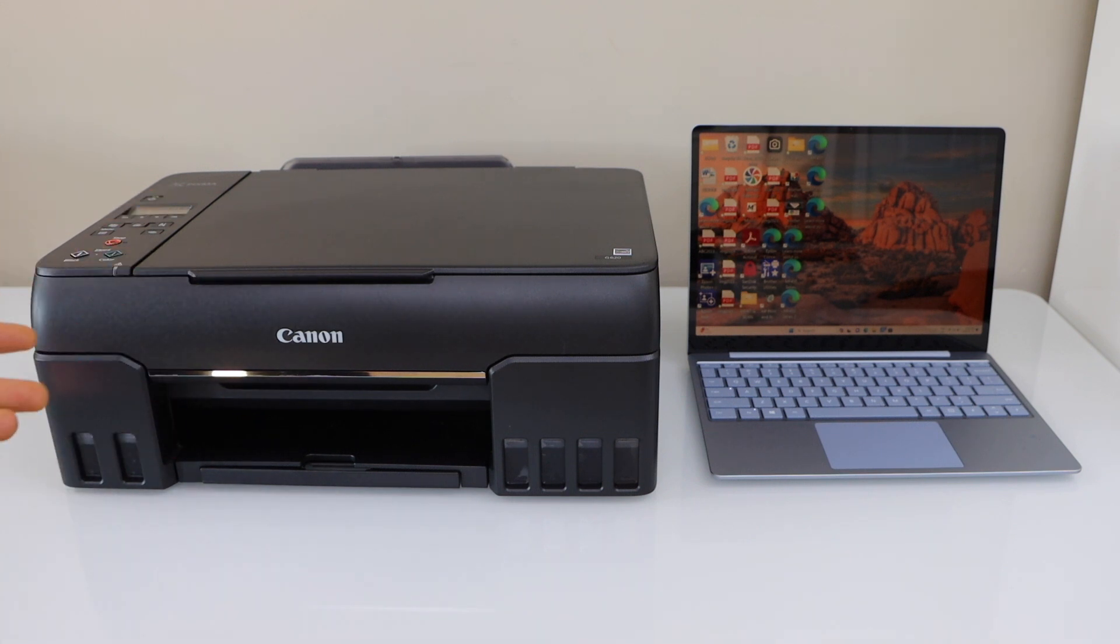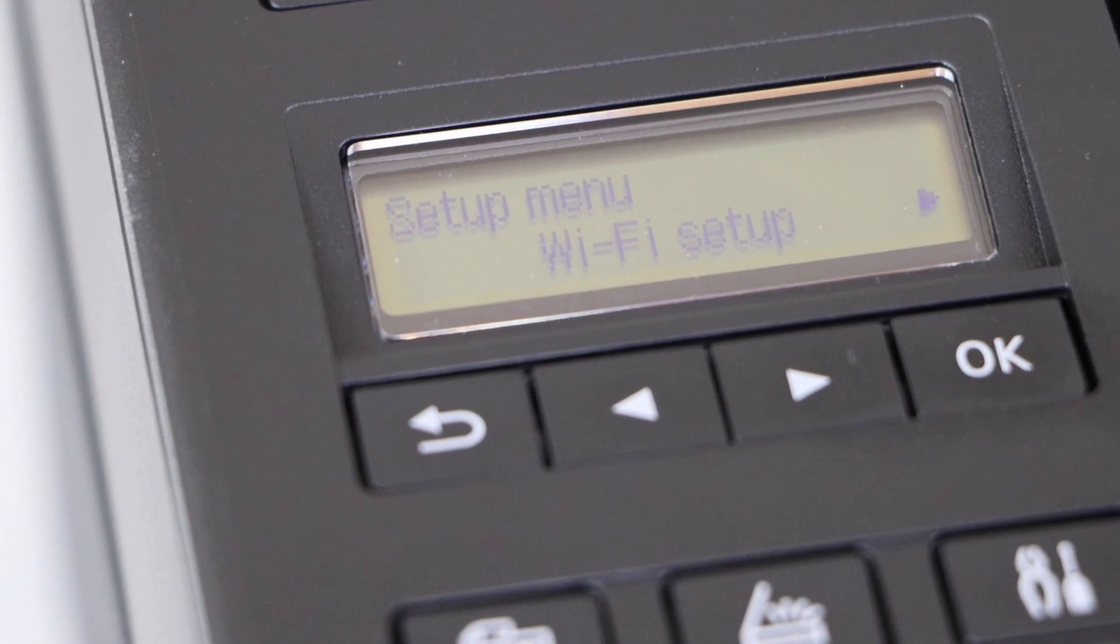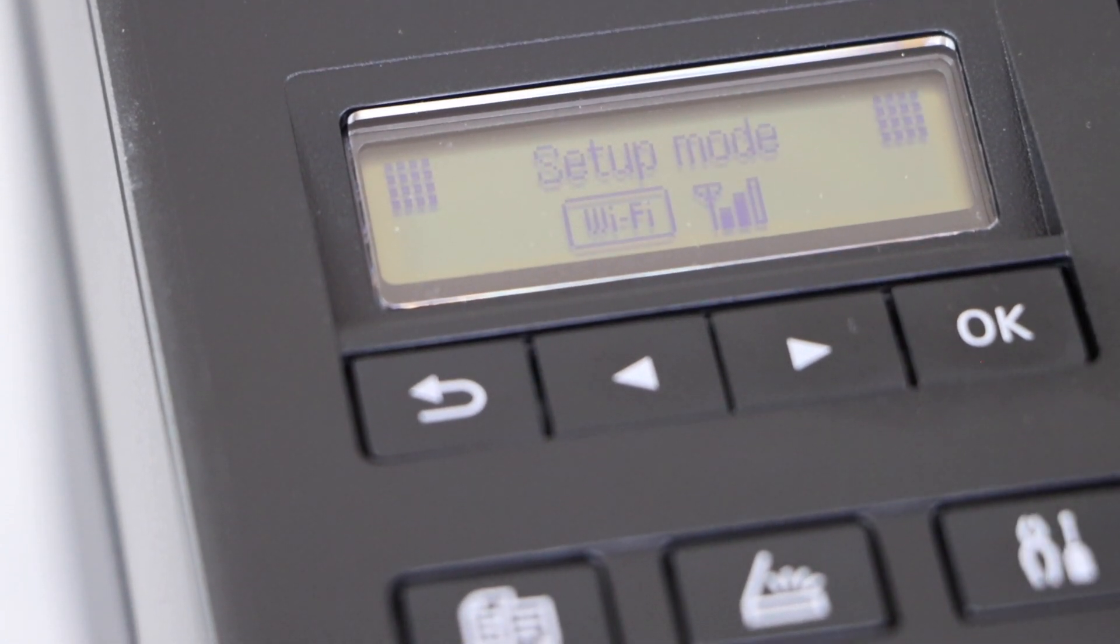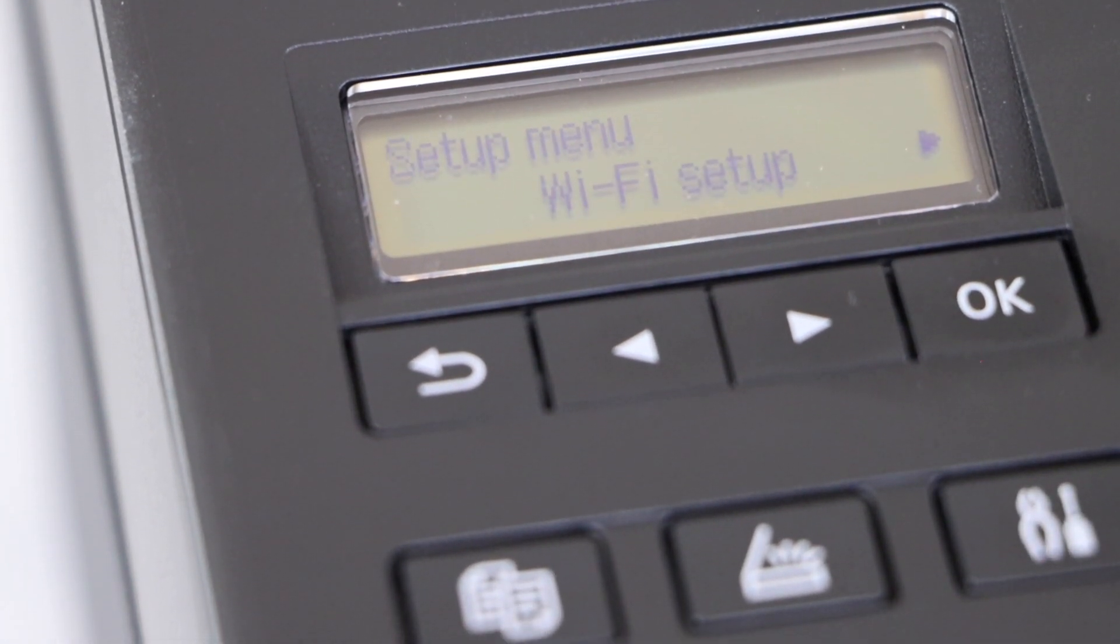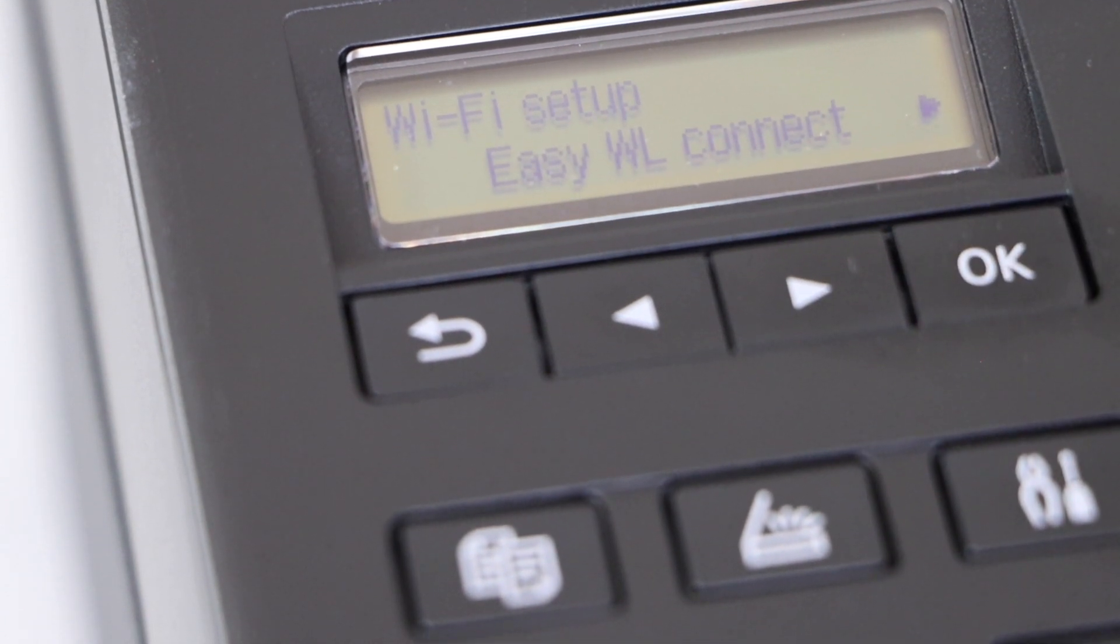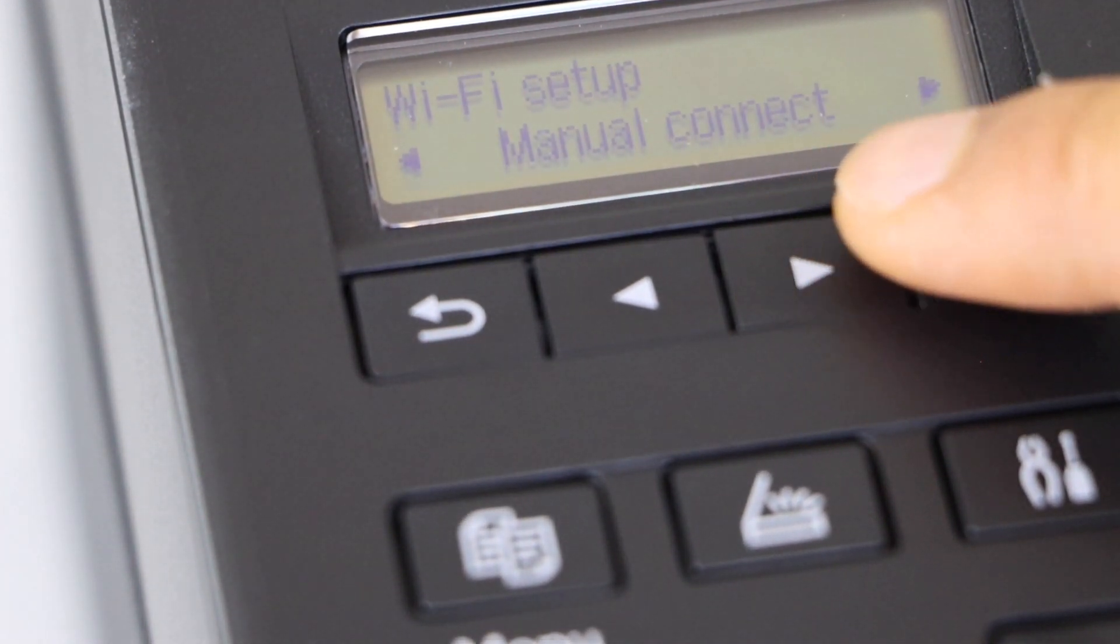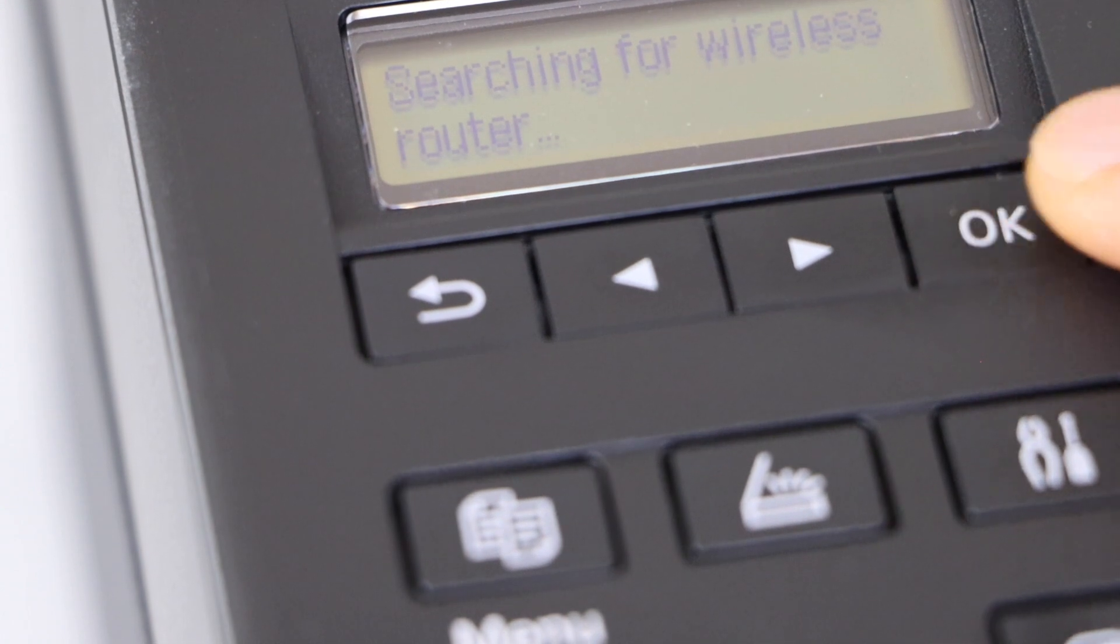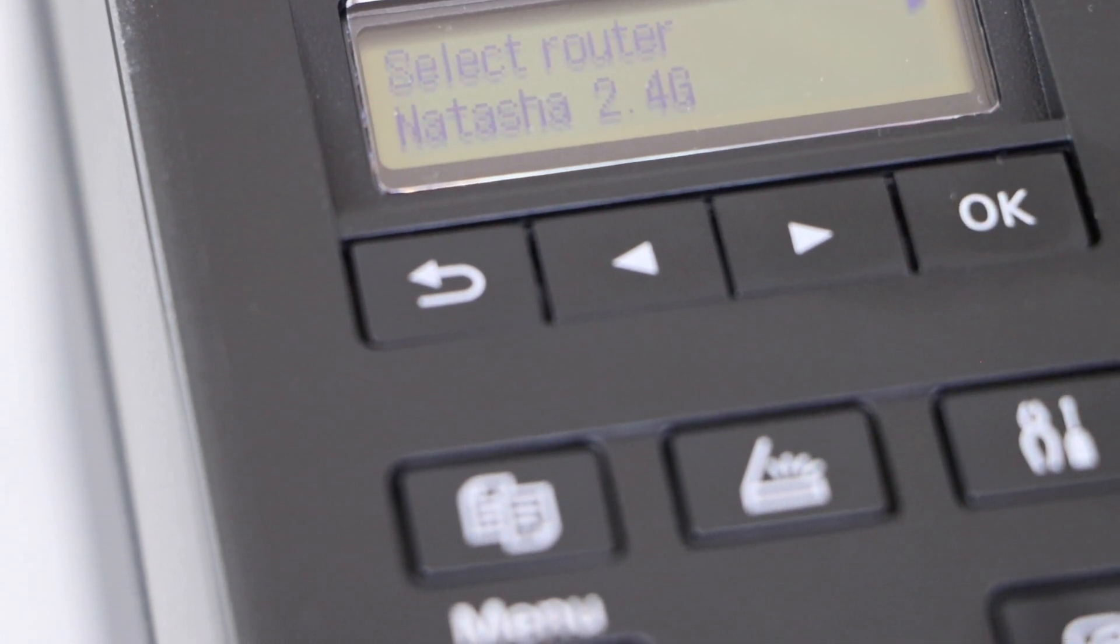Go to the control panel and click on the setting icon. On the next screen click on the Wi-Fi setup, go to manual connect and press OK.